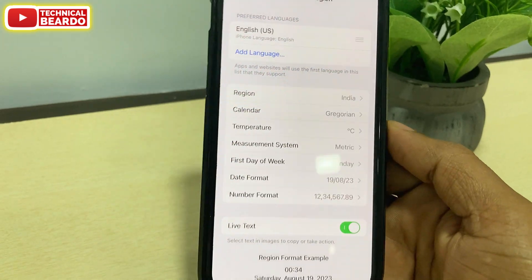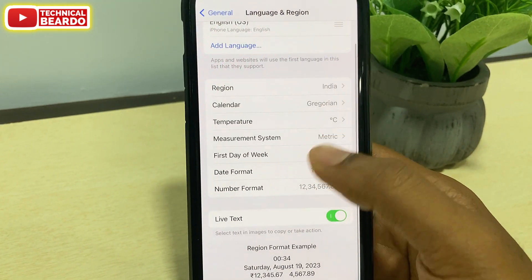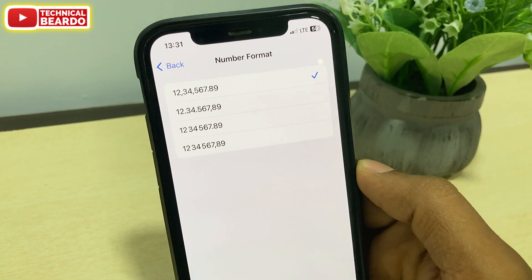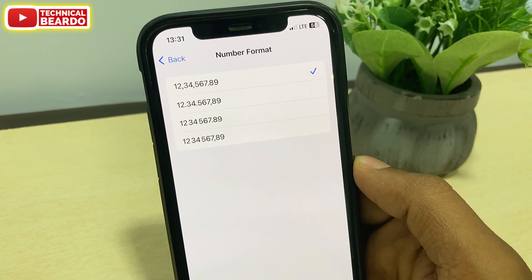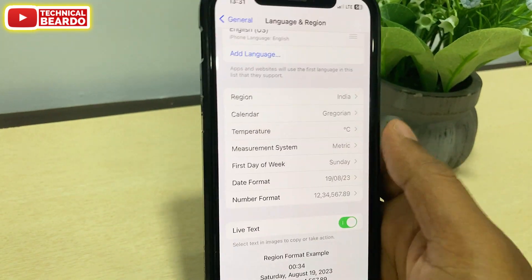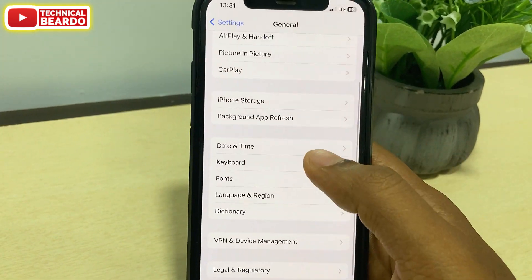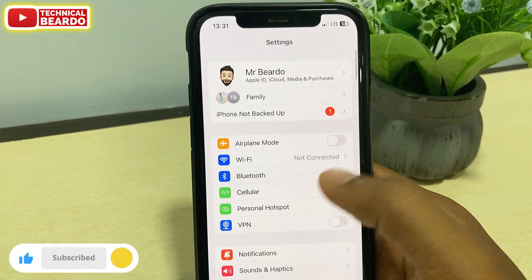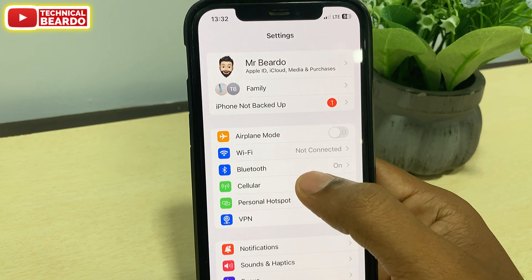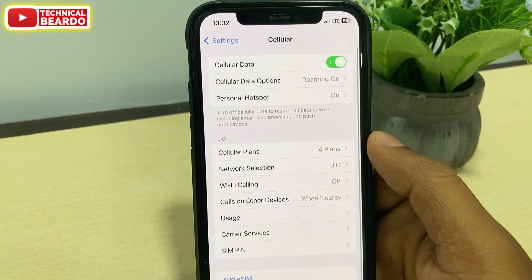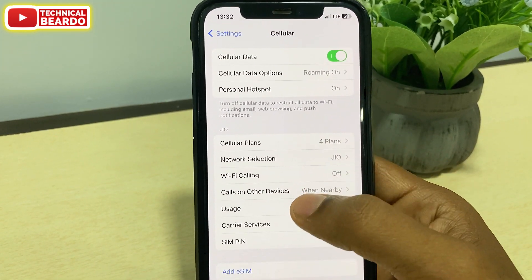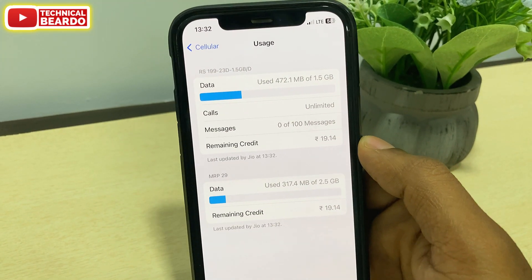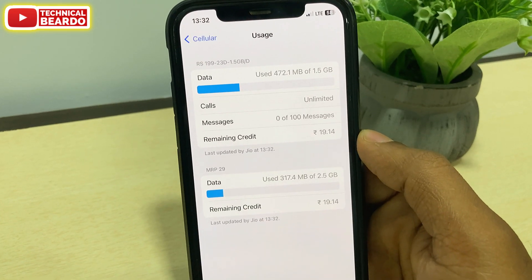If you go to the General option and here under Language and Region, you will see a new option called Number Format. You can choose the number format as per your choice for display on your iPhone. Also if you come back and go to the Mobile Data option, now here you have your mobile data usage in a beautiful detailed layout, as per your plans and how much data you consume in a day, along with your remaining balance displayed in a new layout.